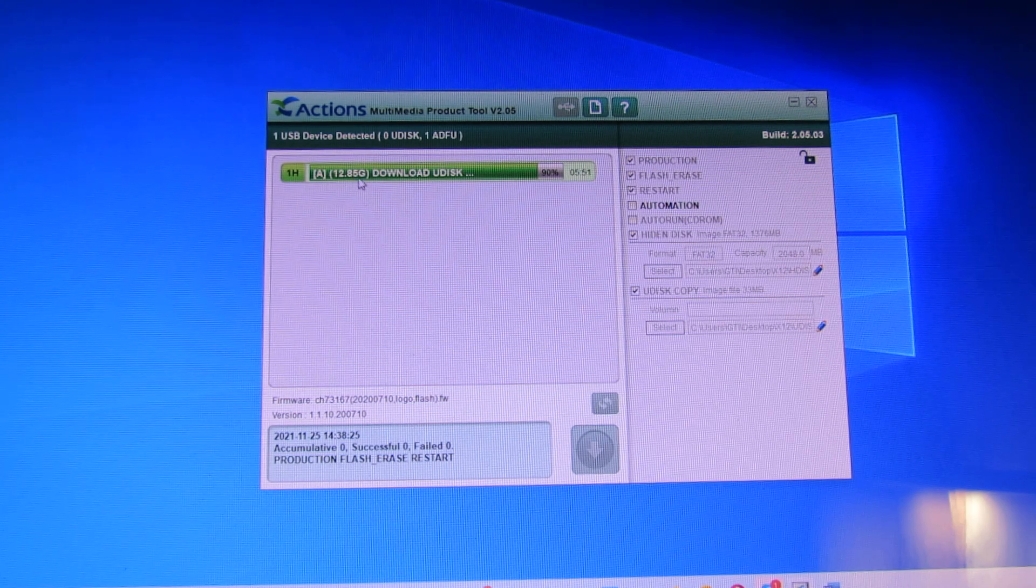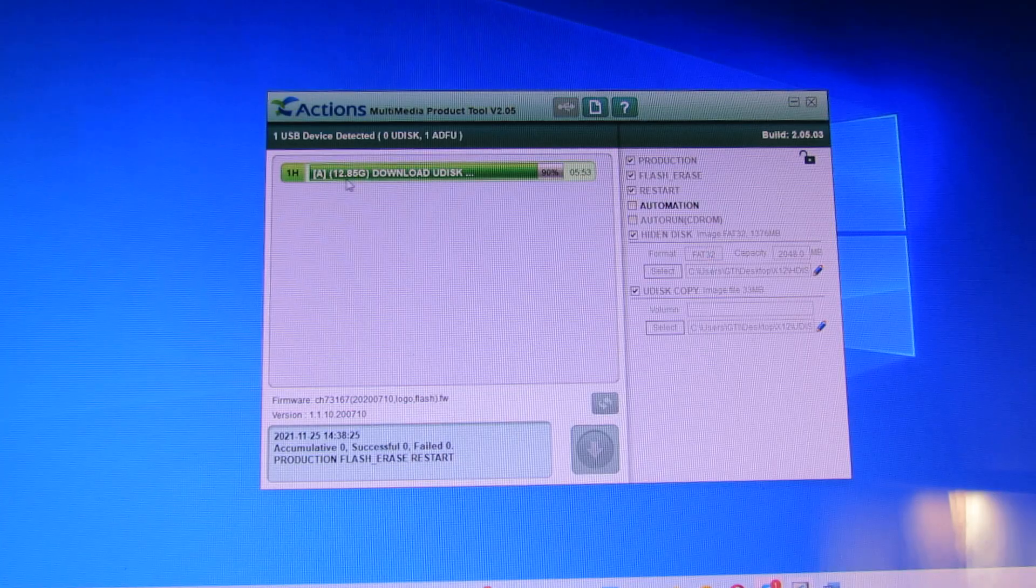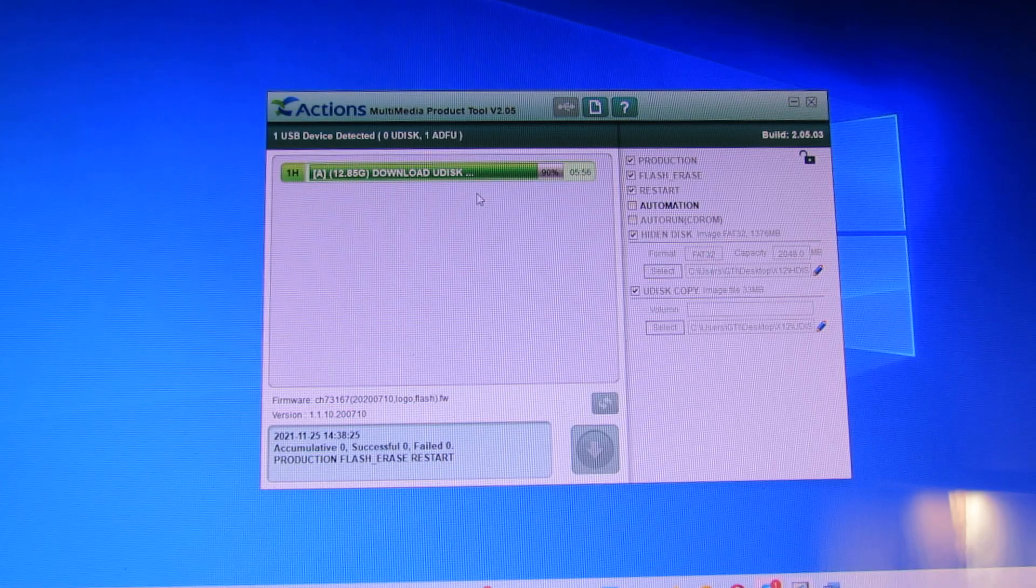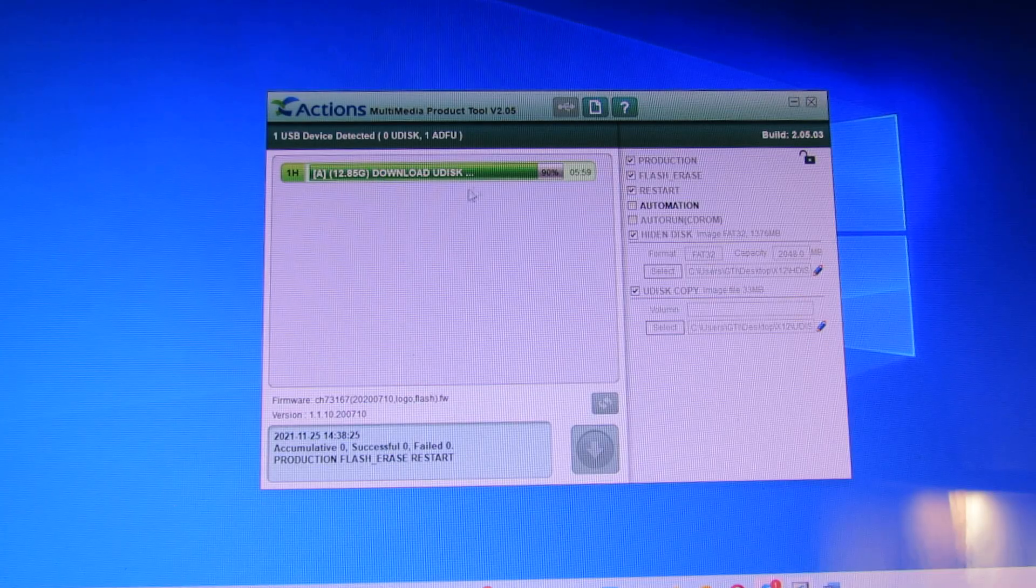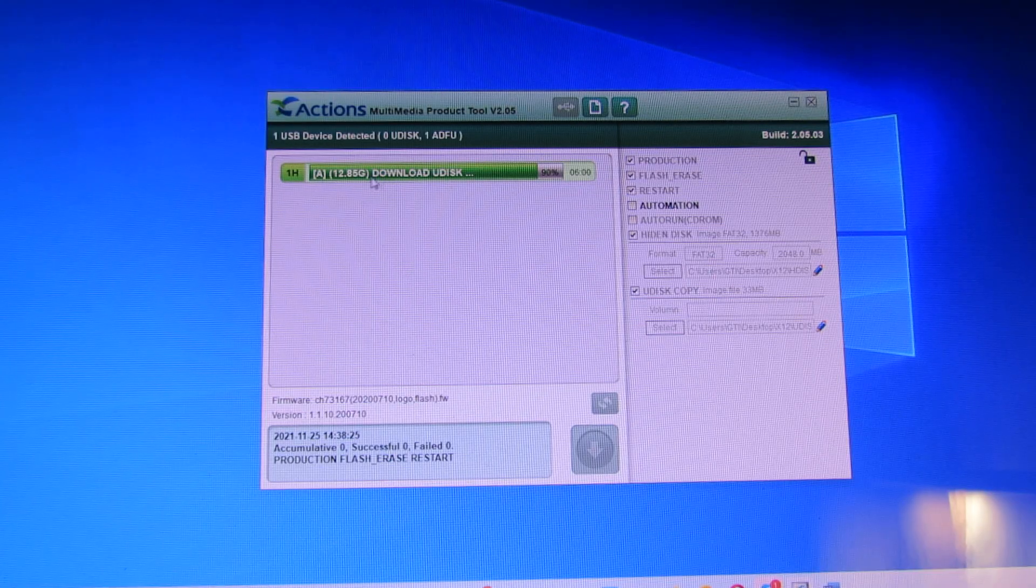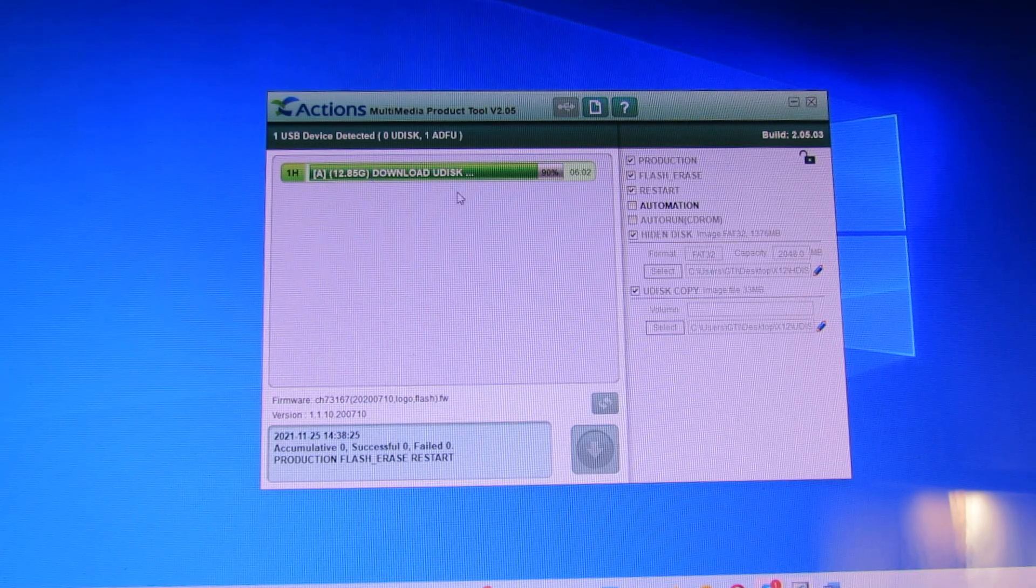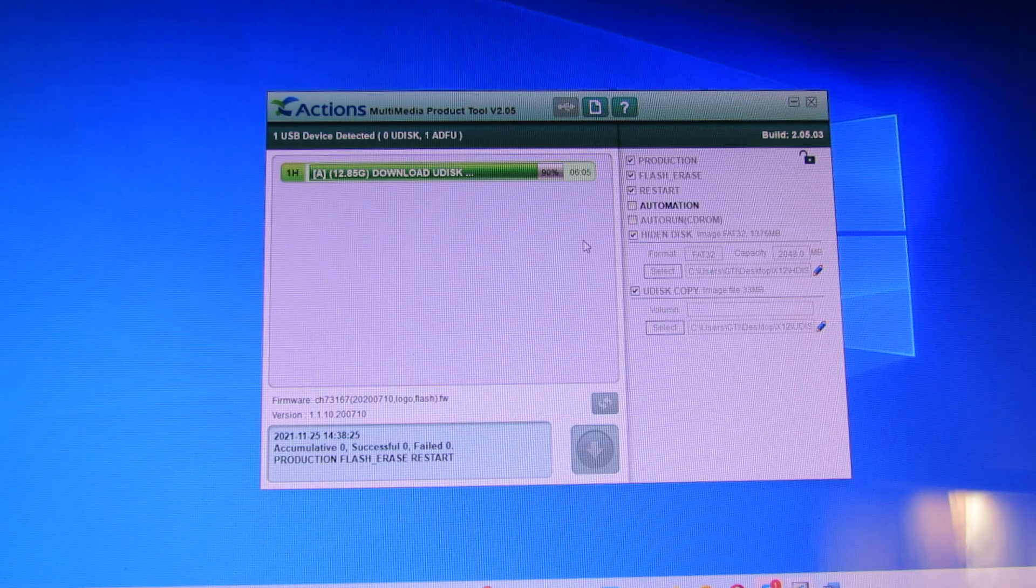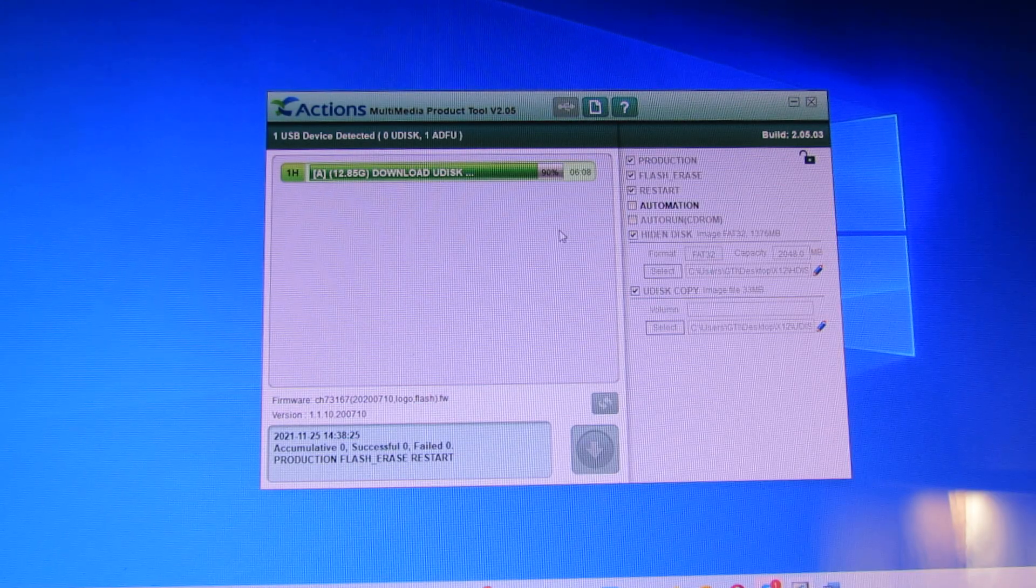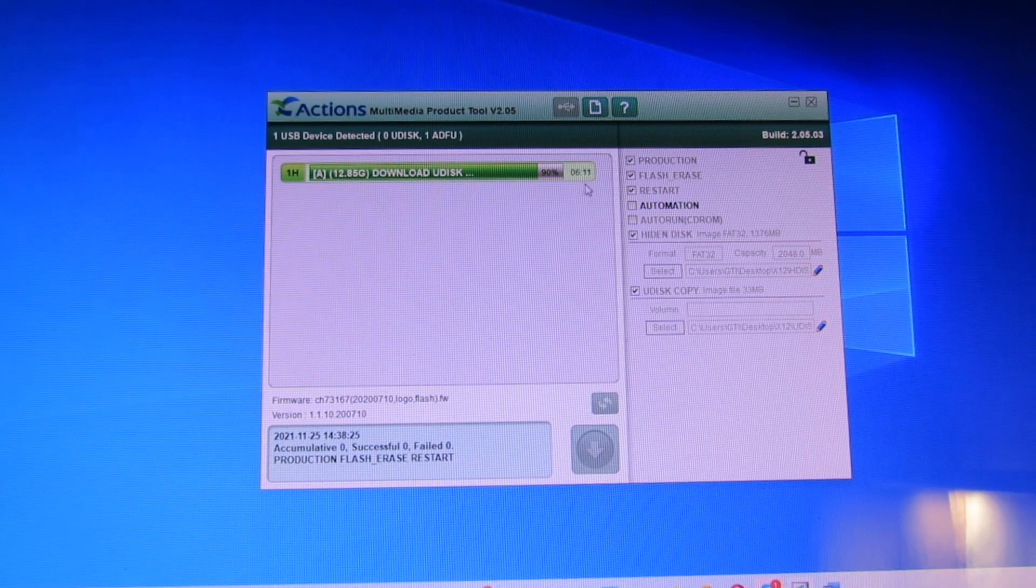So, this is my device. Sixteen gigabyte of internal storage. This one. Seven inches display screen.